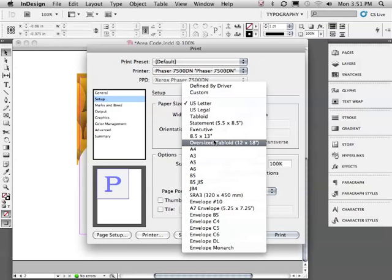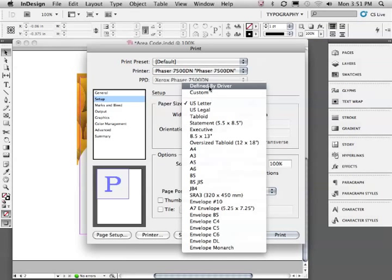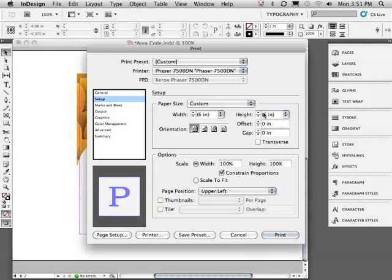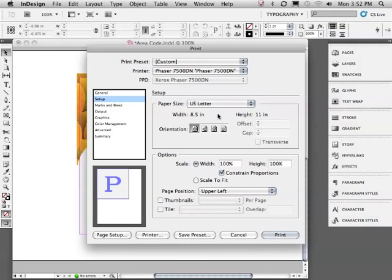If we're printing to a non-standard size paper, we can choose custom and enter those dimensions here. Notice by default, we see the six by six dimensions of this document. We'll go ahead and choose US letter size.